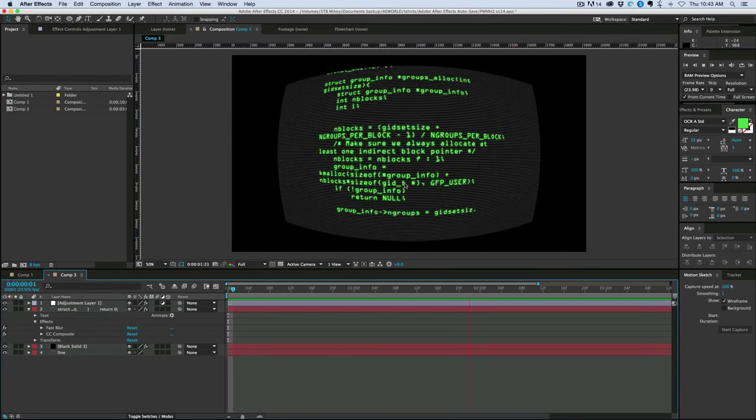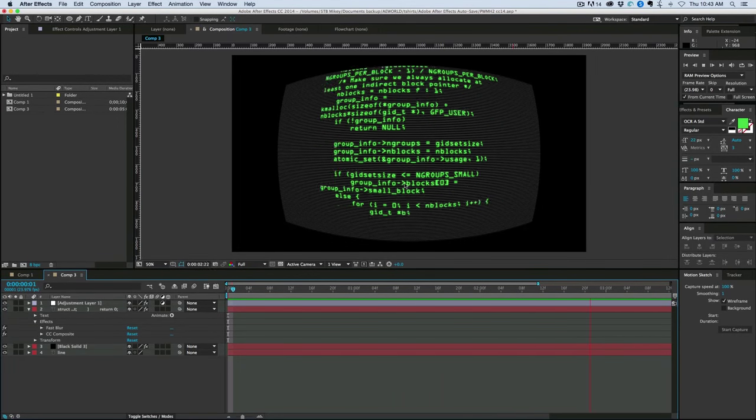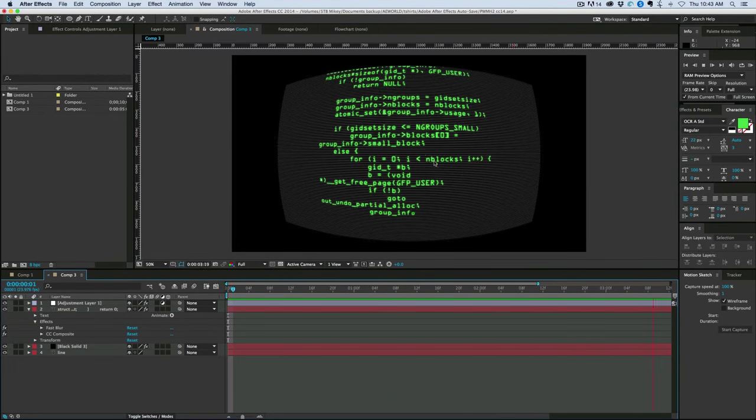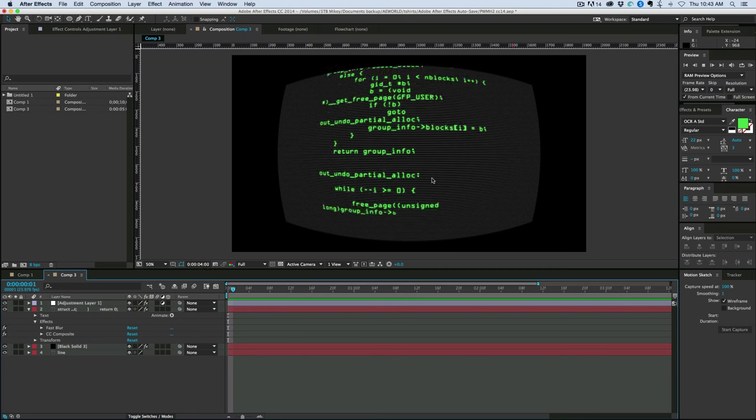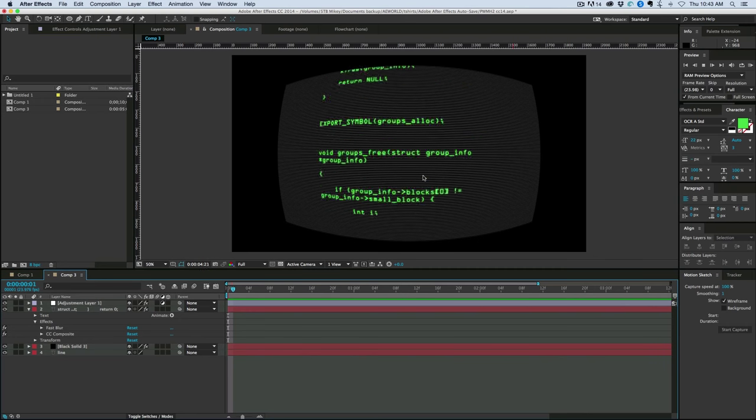Hey, this is Mikey with another After Effects tutorial. Today we're going to be making this hacker text that might be good for, say, like a fictional user interface.